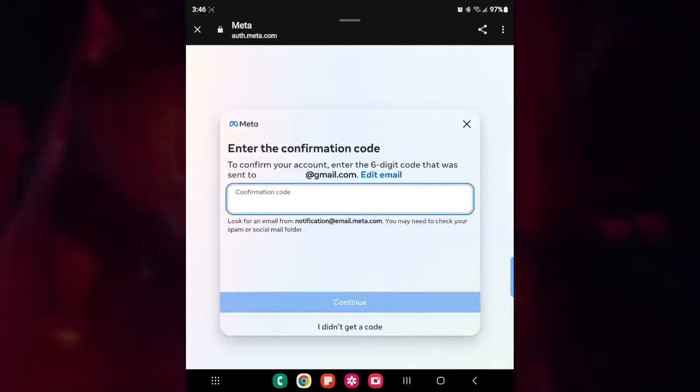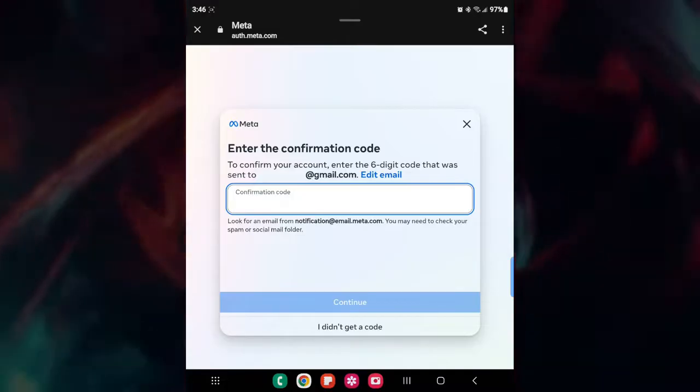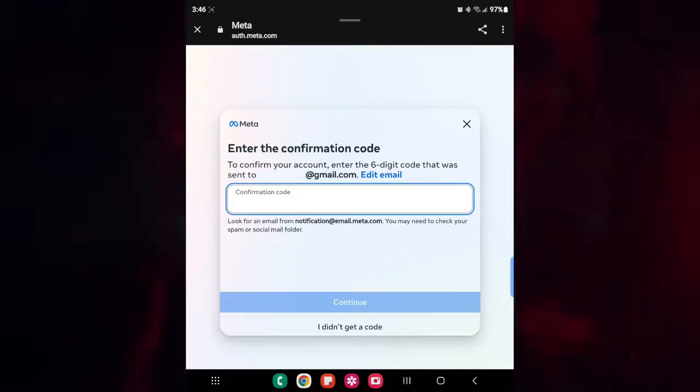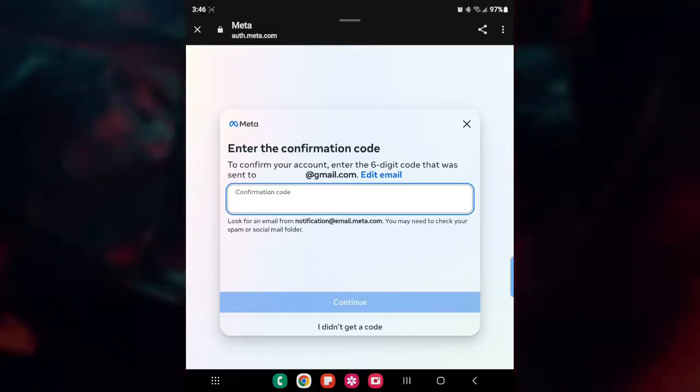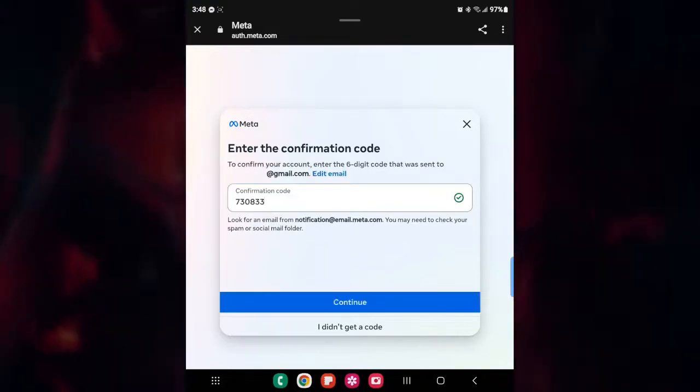After that, it's going to ask you for a six-digit code. Now they're just trying to verify that it's you and stuff. So be sure that you put this in, and then click on continue.